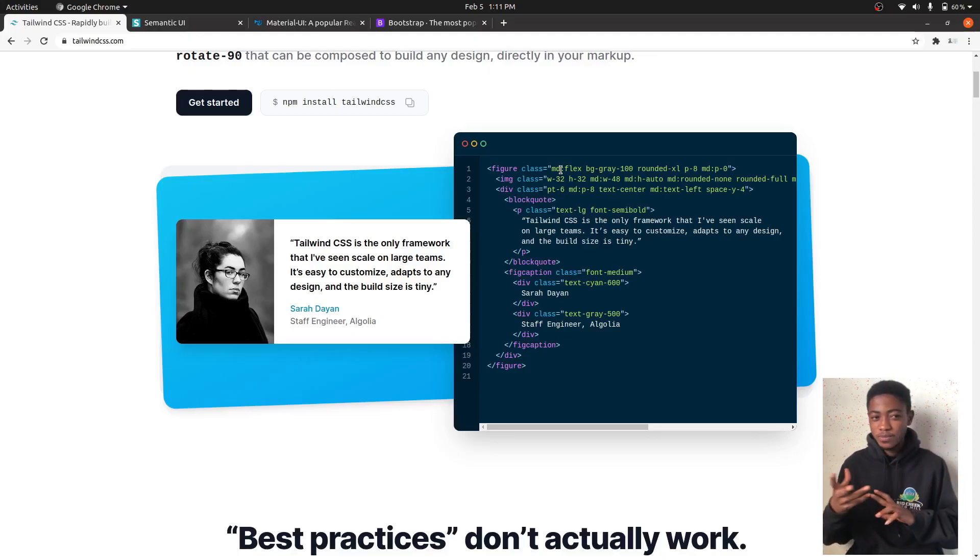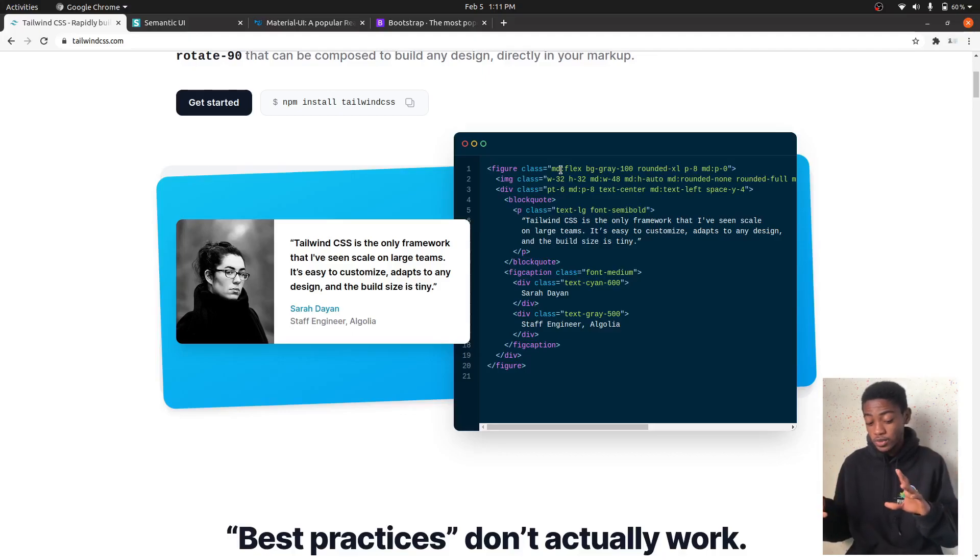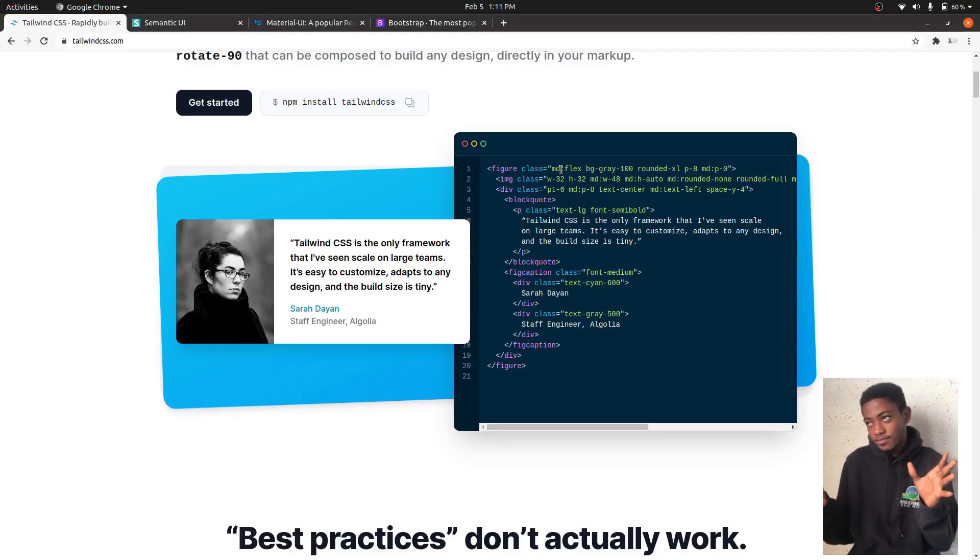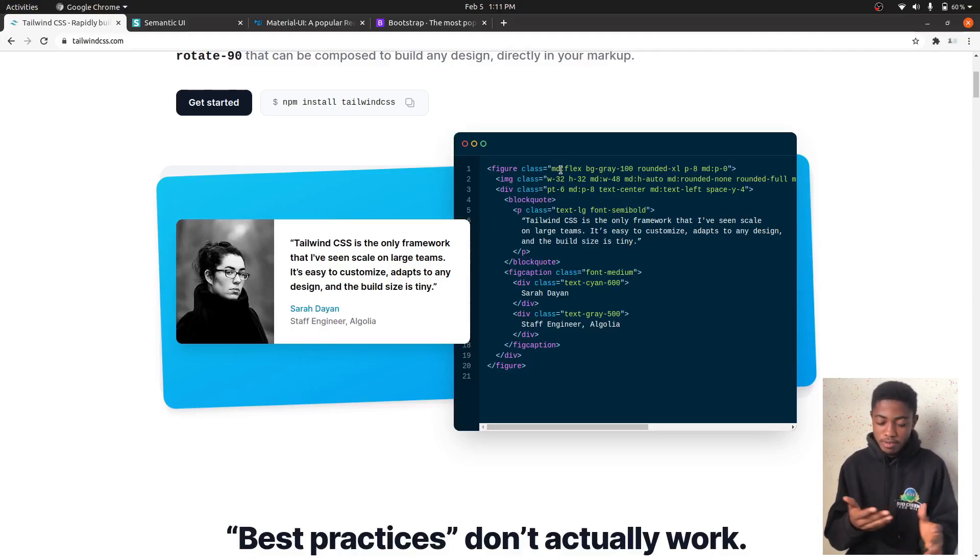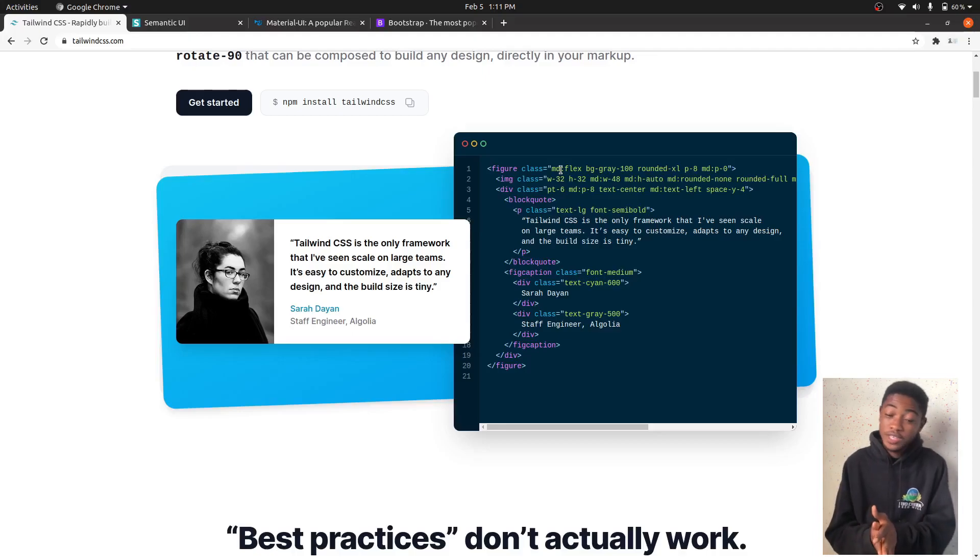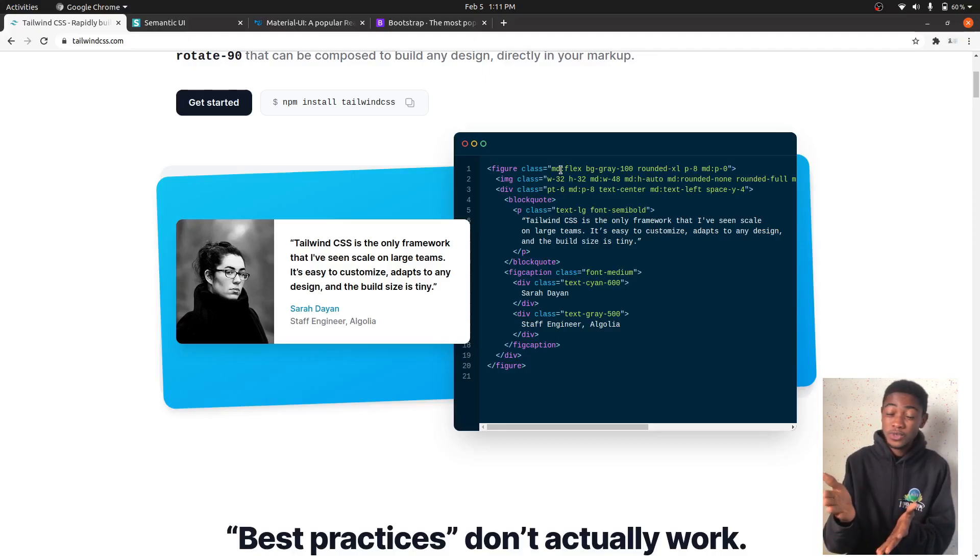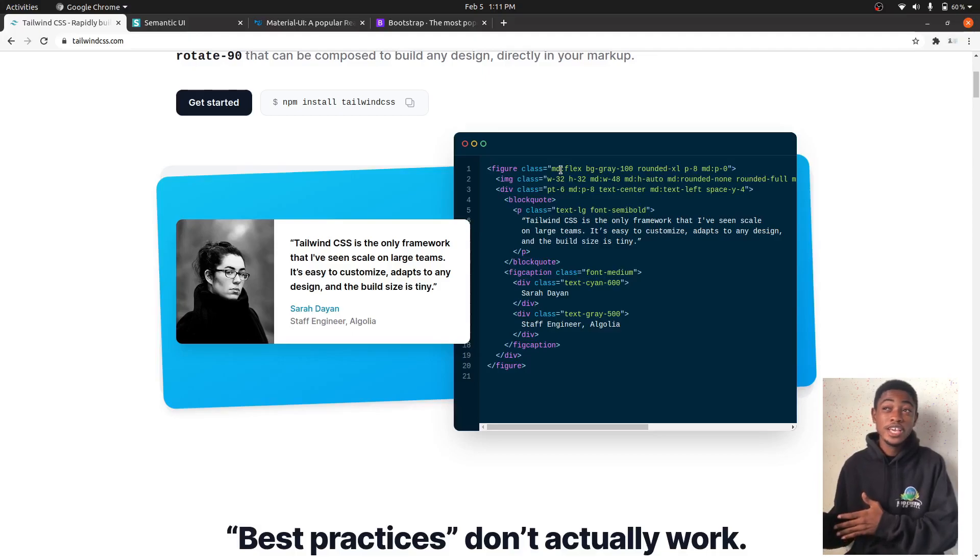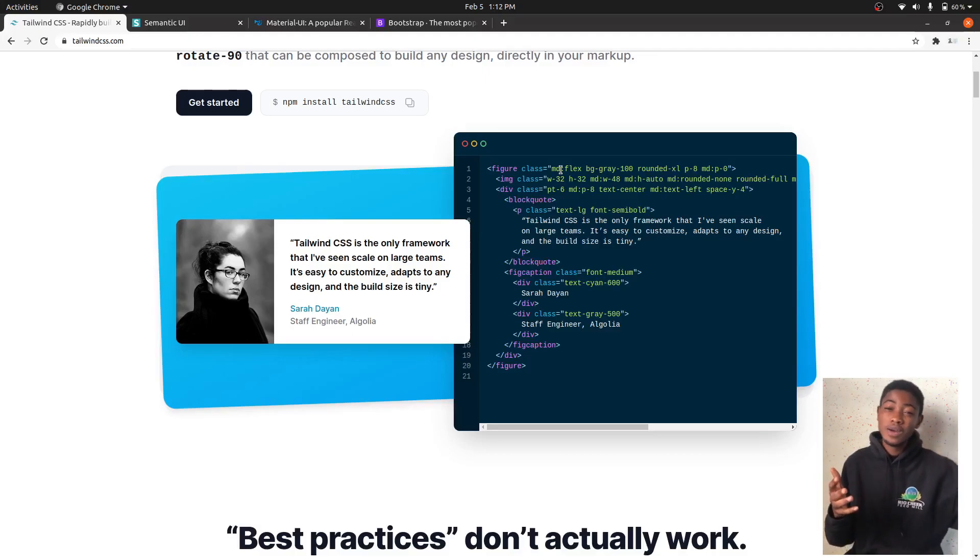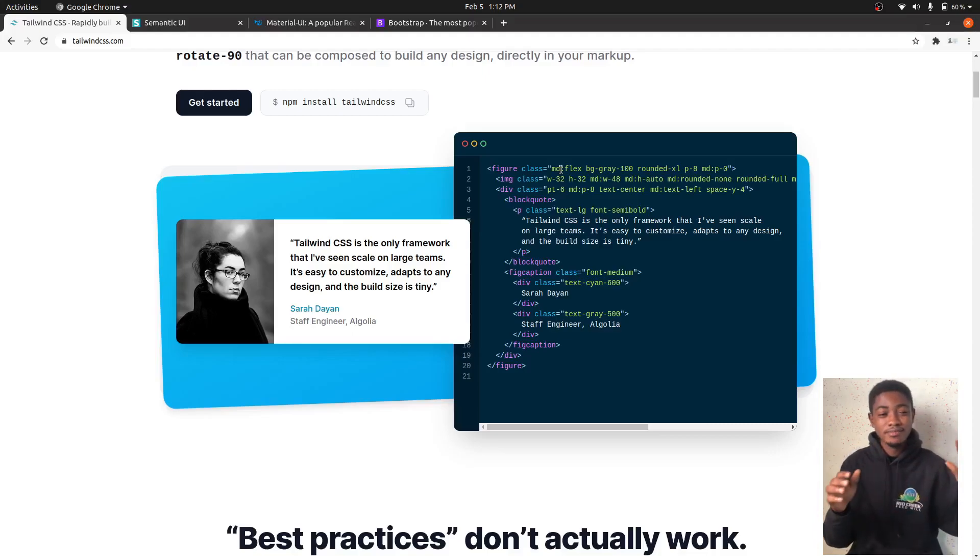This doesn't ship with a component, although they are trying to make that as a separate kind of thing. This is the reason why I think Tailwind is great - it's much more flexible compared to the rest.